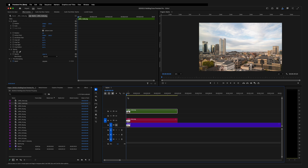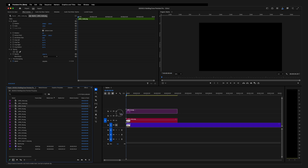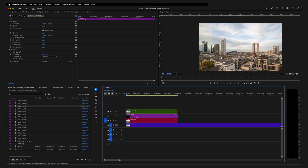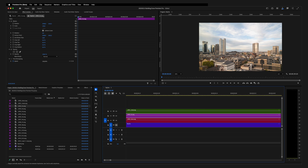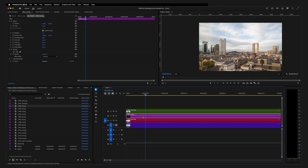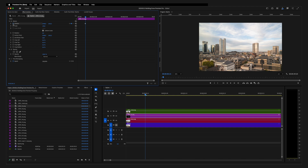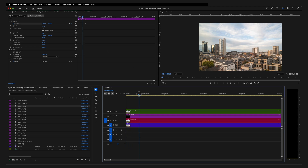Now we need to bring in the buildings again. Select the first one — B1 PNG — and place it in between the mask and the clean background layer. You can see the right building is visible again. Here we have to decide how long our animation should be — I will go with 15 frames, so about half a second. Select the B1 layer, go to Effect Controls and set a keyframe for position. Move the playhead to the beginning of the clip and use the position of the building to move it down so it hides behind our foreground layer. When played back, the building slowly appears in its original position.